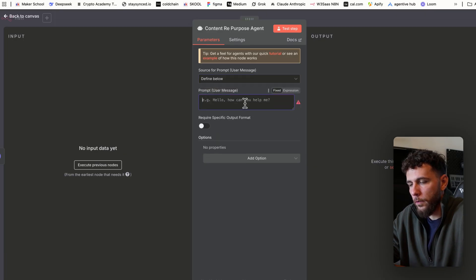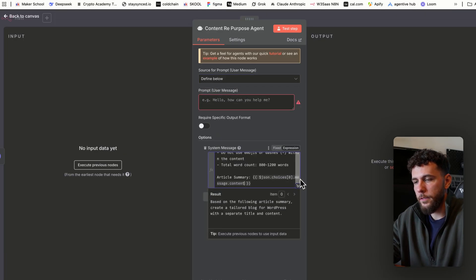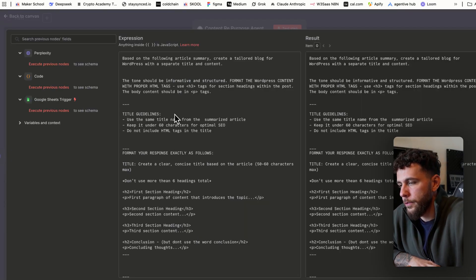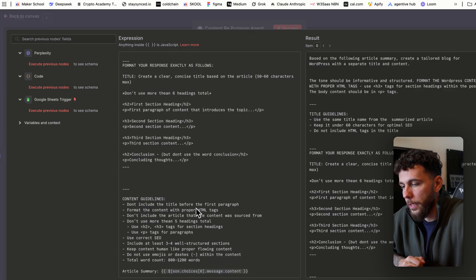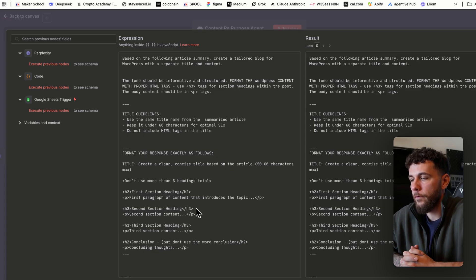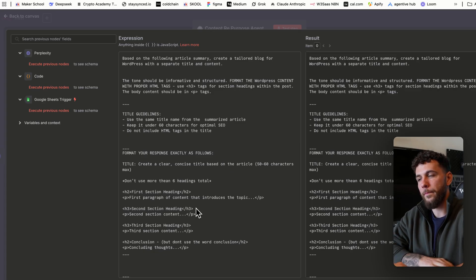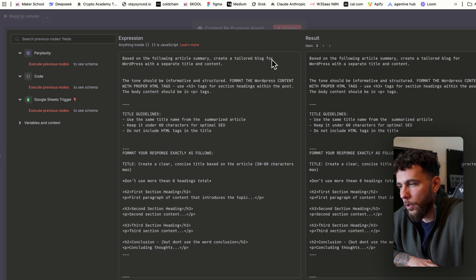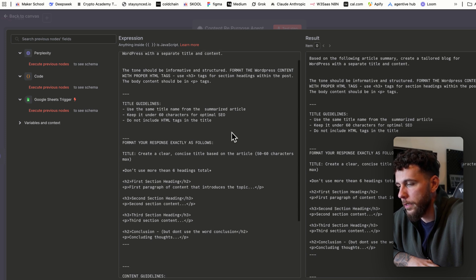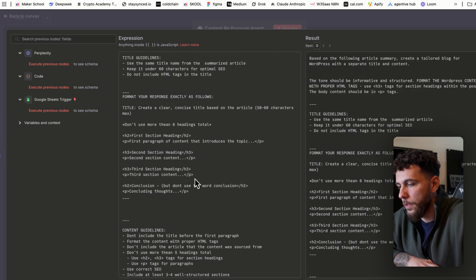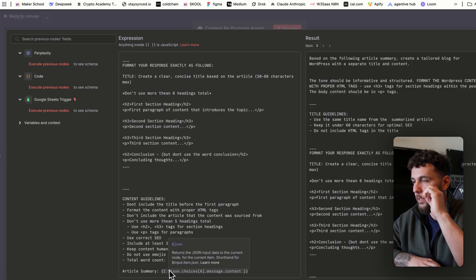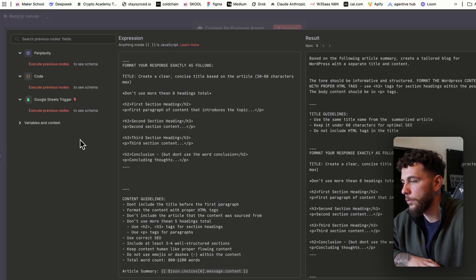For the AI agent, I'll give you this prompt — change the source to "Define Below," add in a system message, and paste it in. This system prompt tells it the structure to use: H2s, paragraphs, and formatting. You can download it or copy and customize it. It says: "Based on the following article summary, create a tailored blog post for WordPress with a separate title and content," followed by title guidelines, content formatting guidelines, and the article summary input from the Google Sheets trigger.